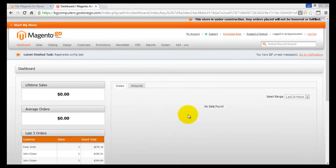We have seen how to perform many different configurations and how to change your online store, but one thing we did not consider is what happens when you're changing, for example, the theme of your online store, and a customer wishes to open your site. In that case, you have to go into something called maintenance mode, and in this tutorial video we'll look at how to set our Magento Go online site into a maintenance mode.